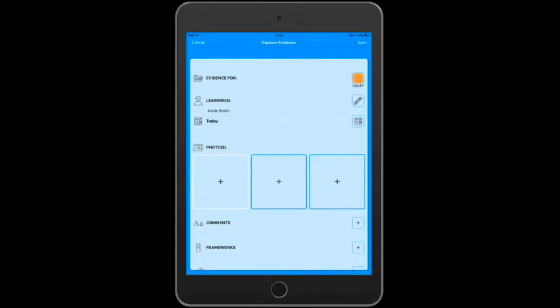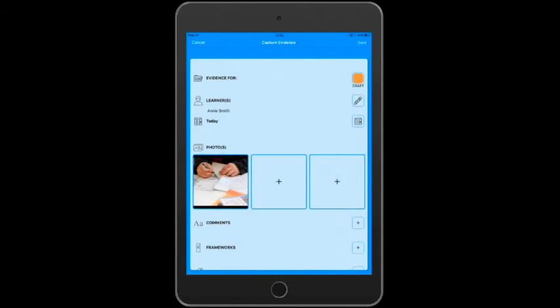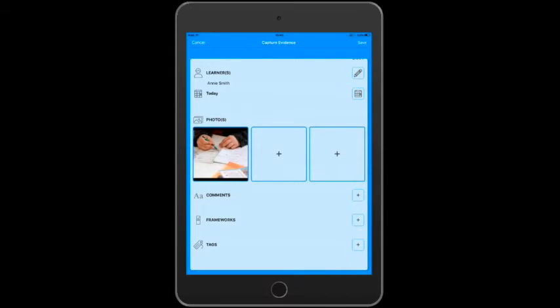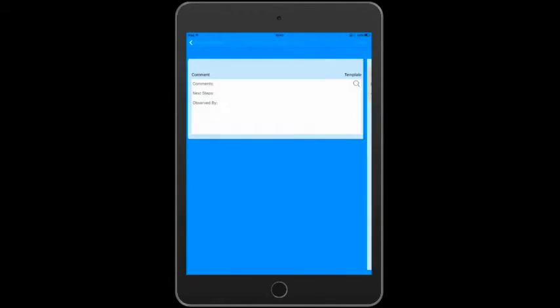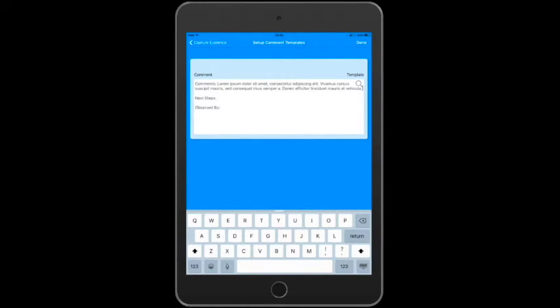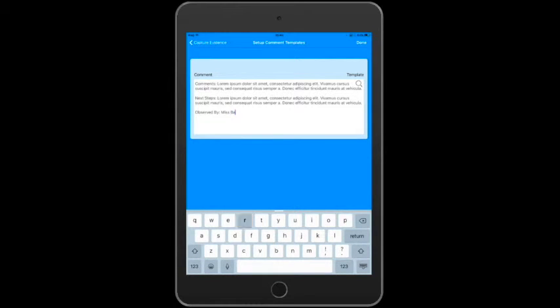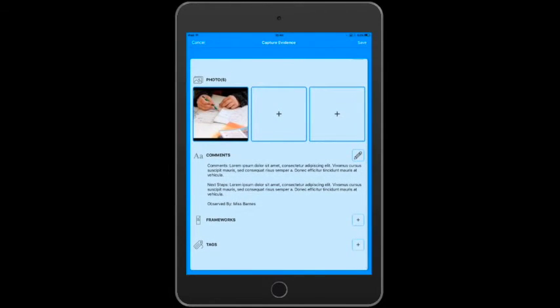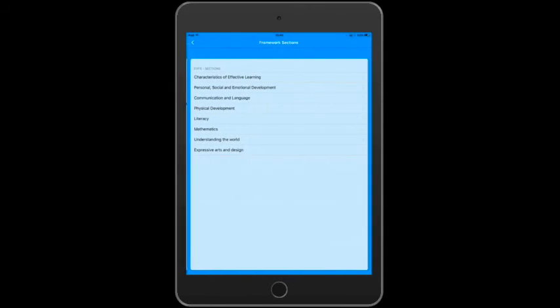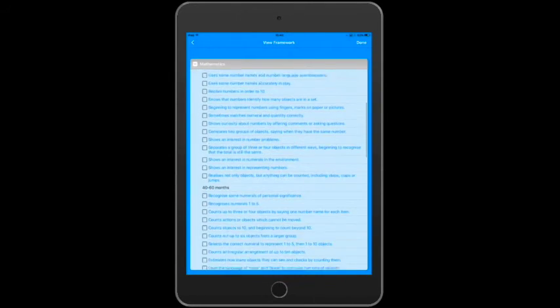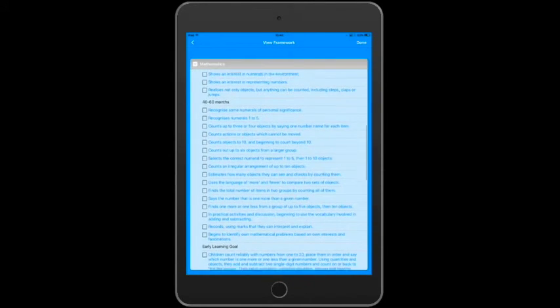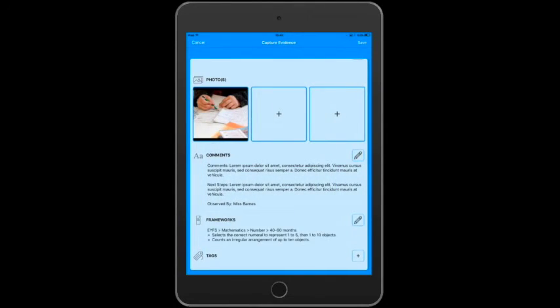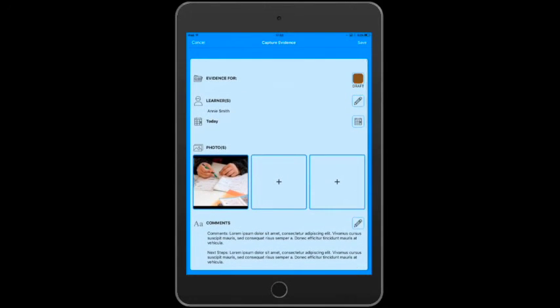We'll pick a photo, we'll add some comments, and we'll link it to our framework, the EYFS. Okay, let's set this to published so it saves to the cloud, and then we'll tap save.